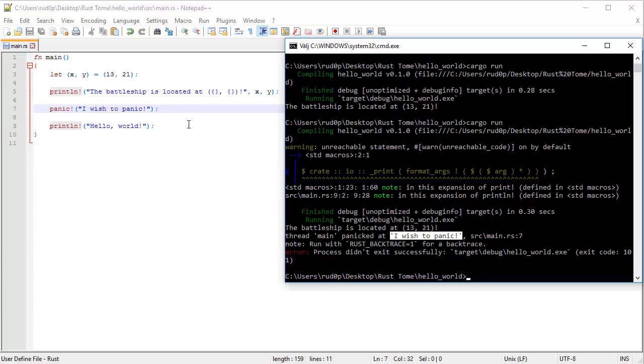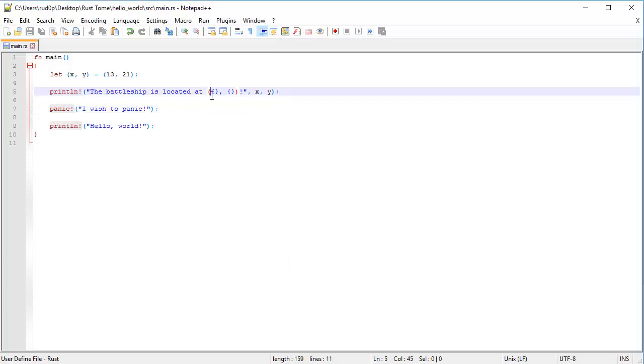And that's only part of it. Print macros all build on the same resource. There is something called format in Rust, which is the reason we can add placeholders to strings like this and then print them out using variables like this. And there is a lot you can do with that, not only print bindings out, but you can do really cool things with it, but we're gonna save that for another time.